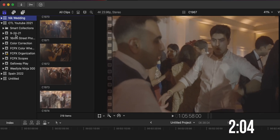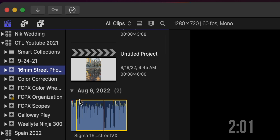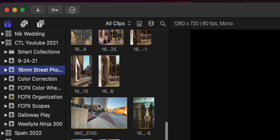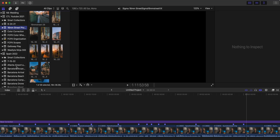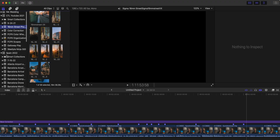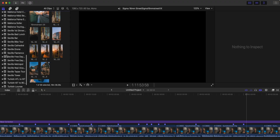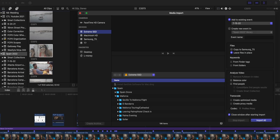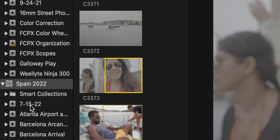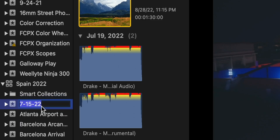The next level down from your library is going to be events. Your events are going to hold all of your actual media — your video clips, audio, music, pictures, graphics, everything else lives in an event. An event is very similar to a folder, and you can have multiple events within a library depending on how you are organizing your footage. When you first import media into Final Cut Pro, it will default to naming your event whatever the date from the footage is, but you can go back and rename each event.